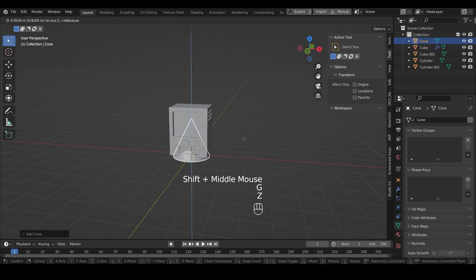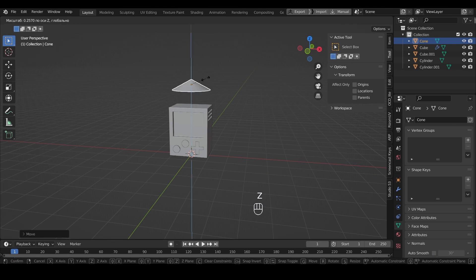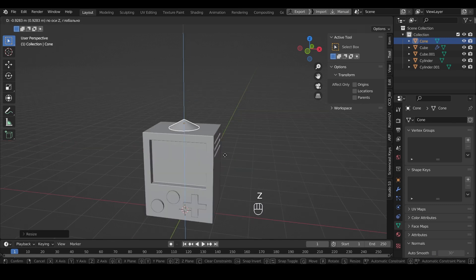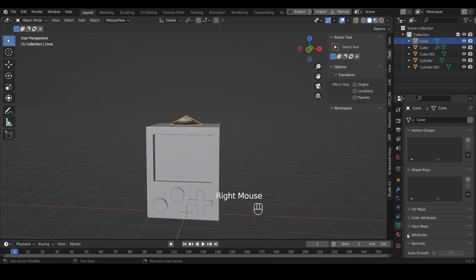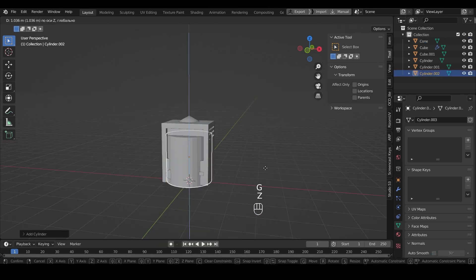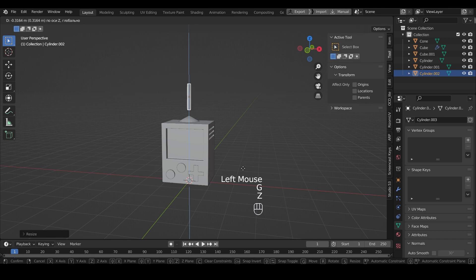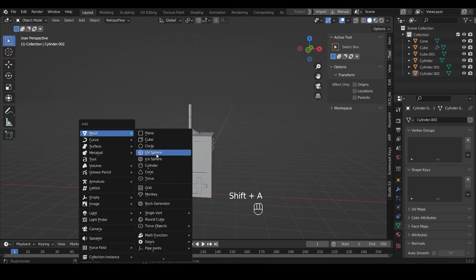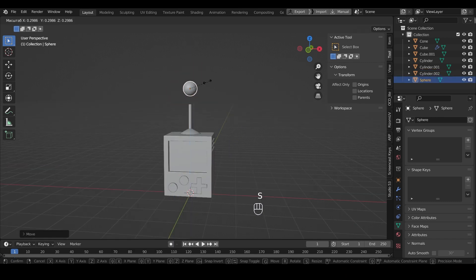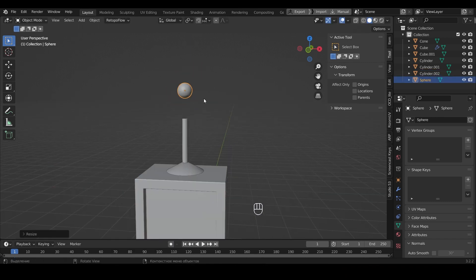Add a cone, a cylinder, and a sphere to make an antenna. Let's change their size and attach them to the console.